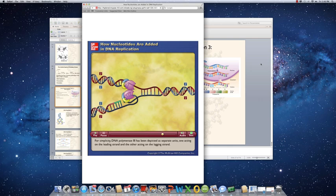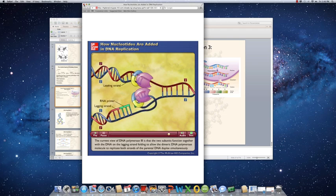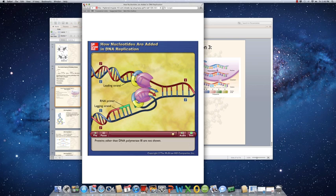For simplicity, DNA polymerase 3 has been depicted as separate units — one acting on the leading strand, and the other on the lagging strand. The current view is that the two subunits function together, with the DNA on the lagging strand folding to allow the dimeric DNA polymerase molecule to replicate both strands of the parental DNA duplex simultaneously.